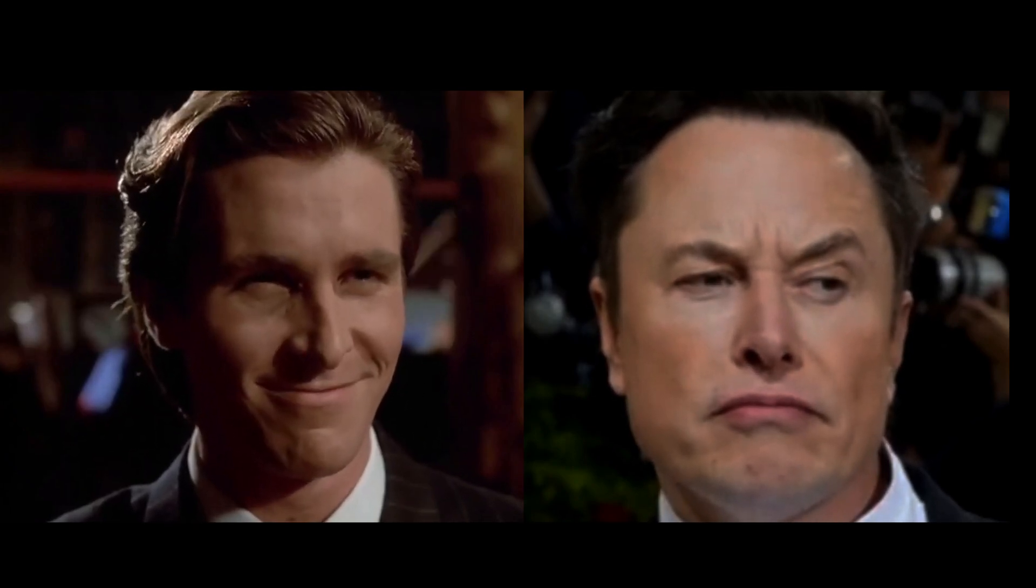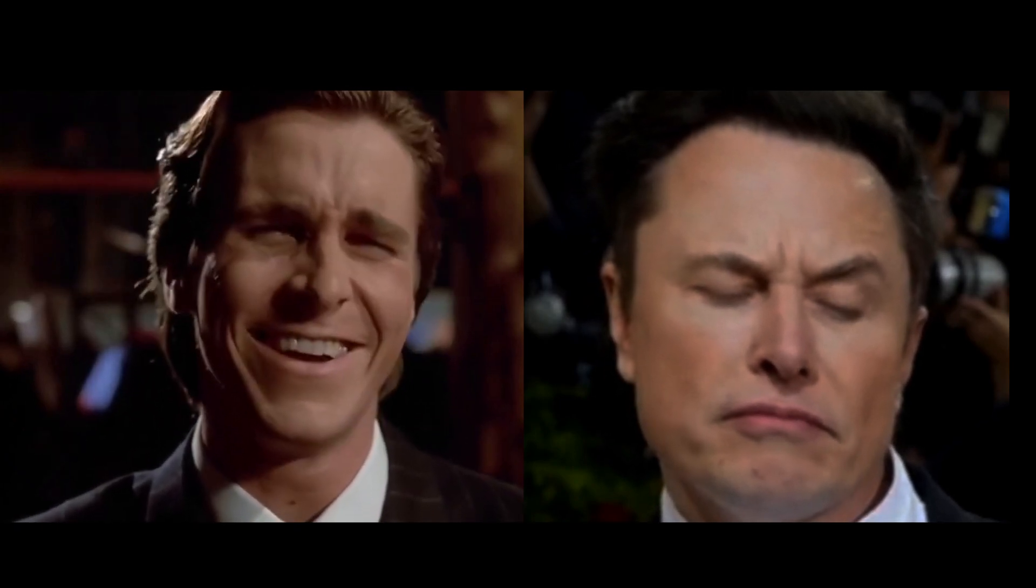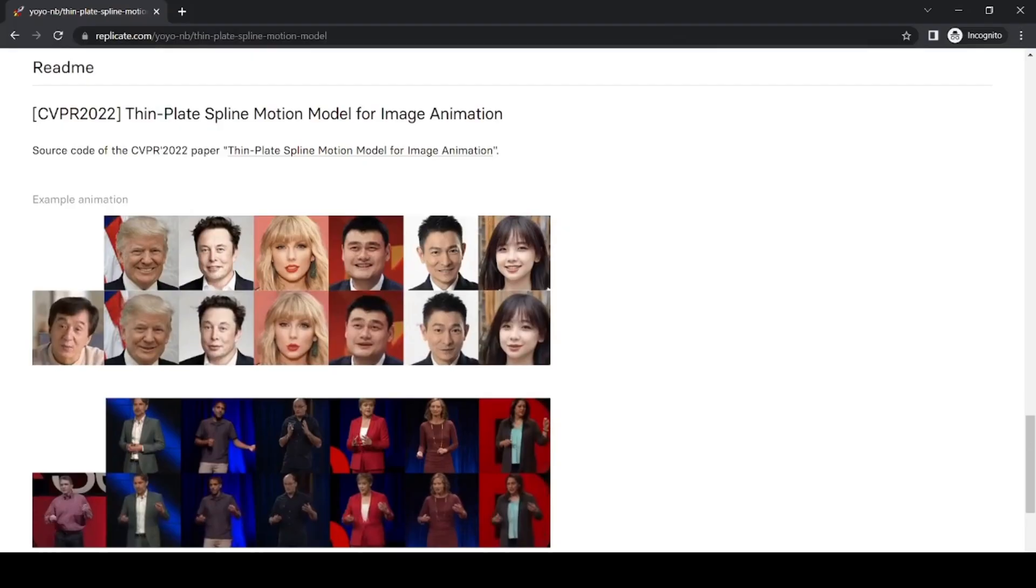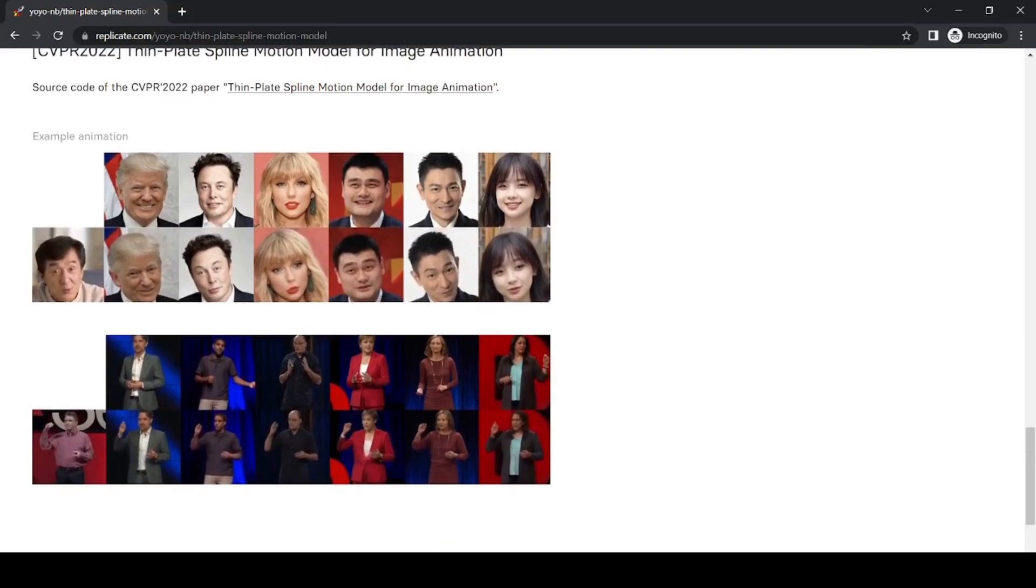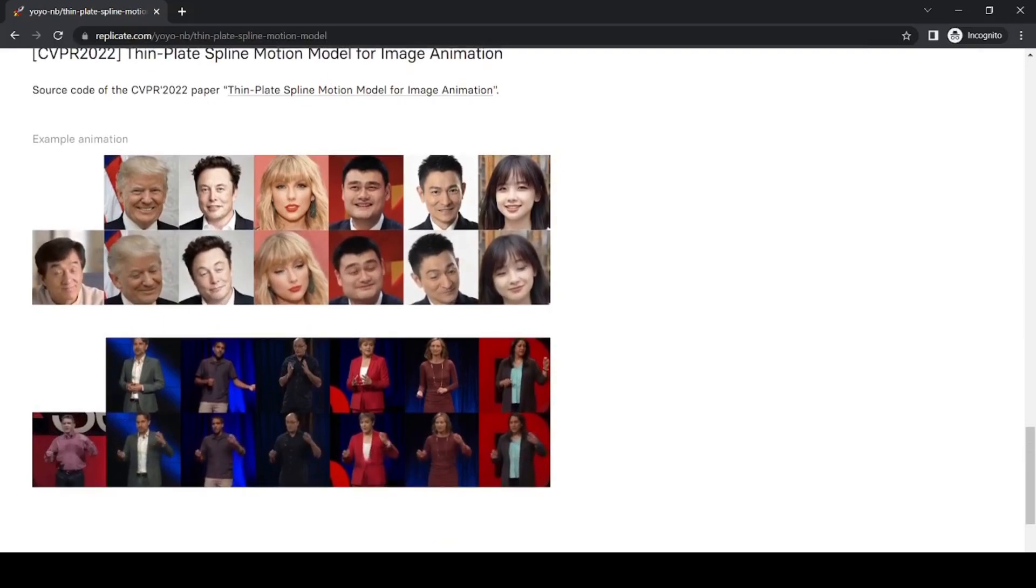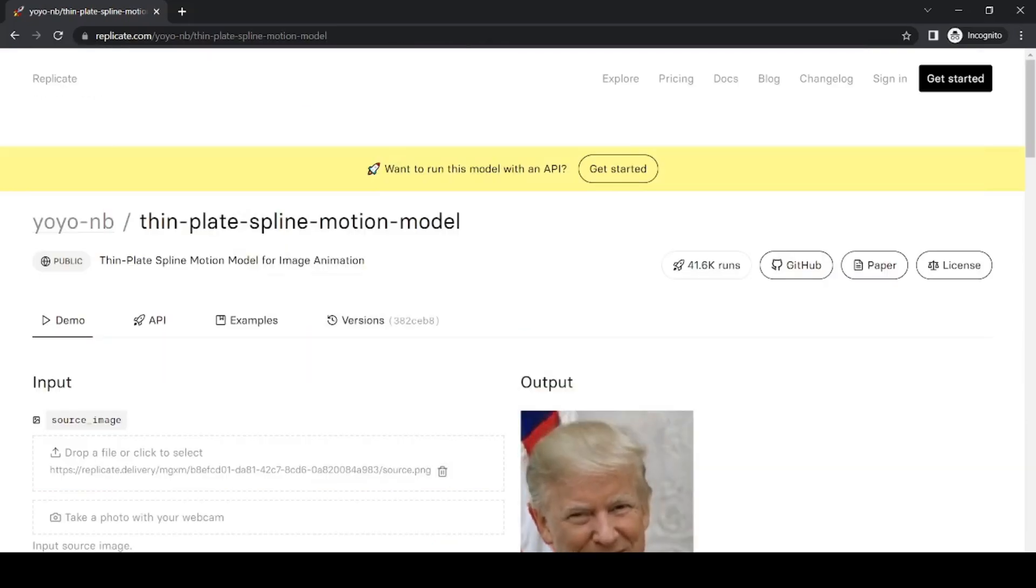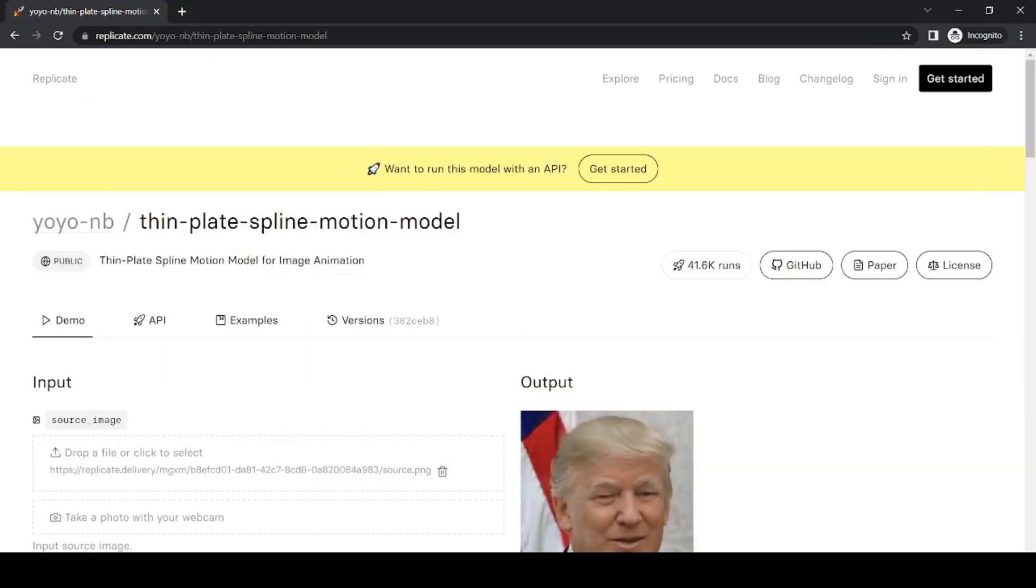I came across this research project recently, which allows for motion transfer between images and videos. The best part is that it's open source and free to use, although it's not perfect.